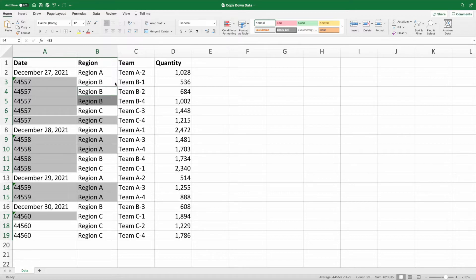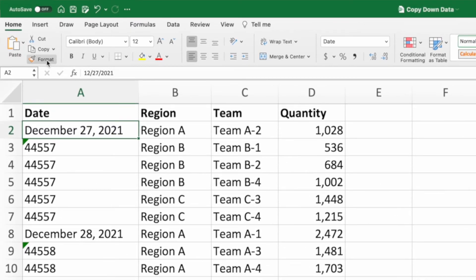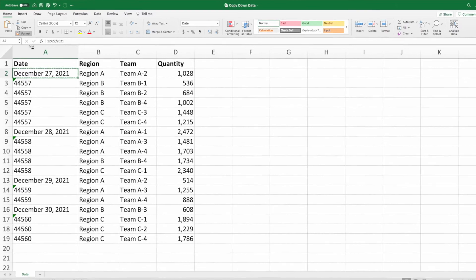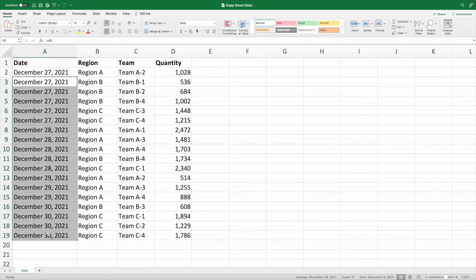Two quick cleanup steps and we're finished. First, let's update the formatting for the dates in column A. Select cell A2, followed by the Copy Format button in the Home ribbon. With Copy Format active, draw a selection over the dates in the range A3 through A19. It's okay to select the cells that already contain the correctly formatted dates.